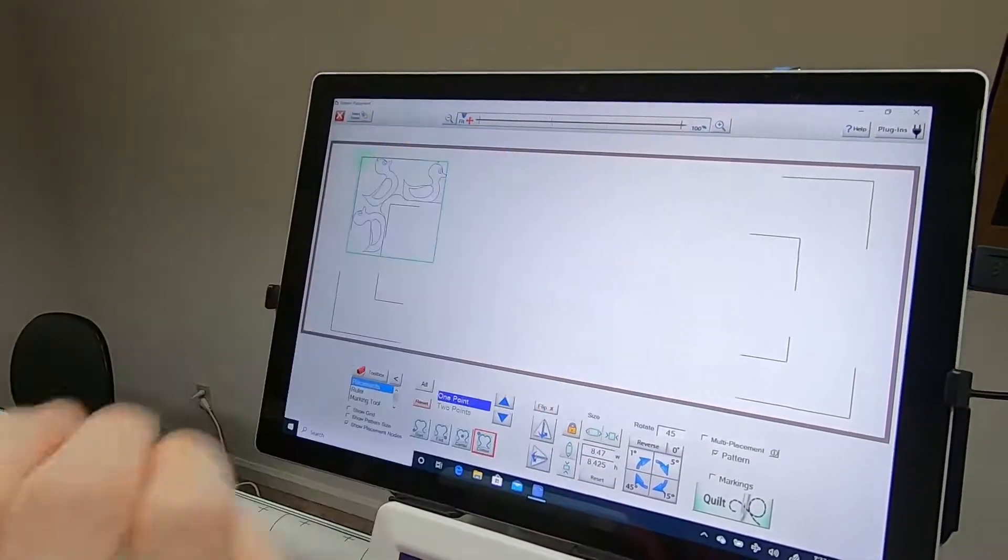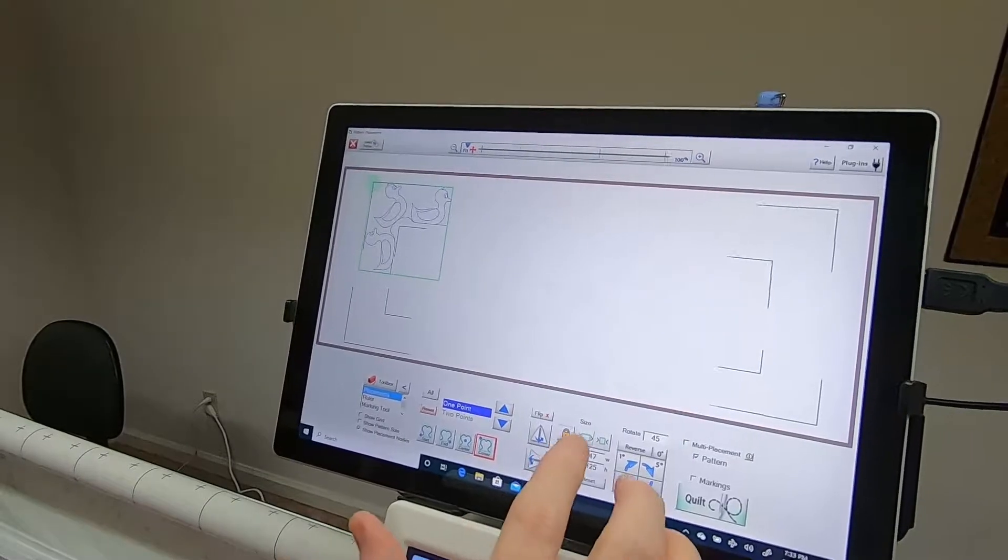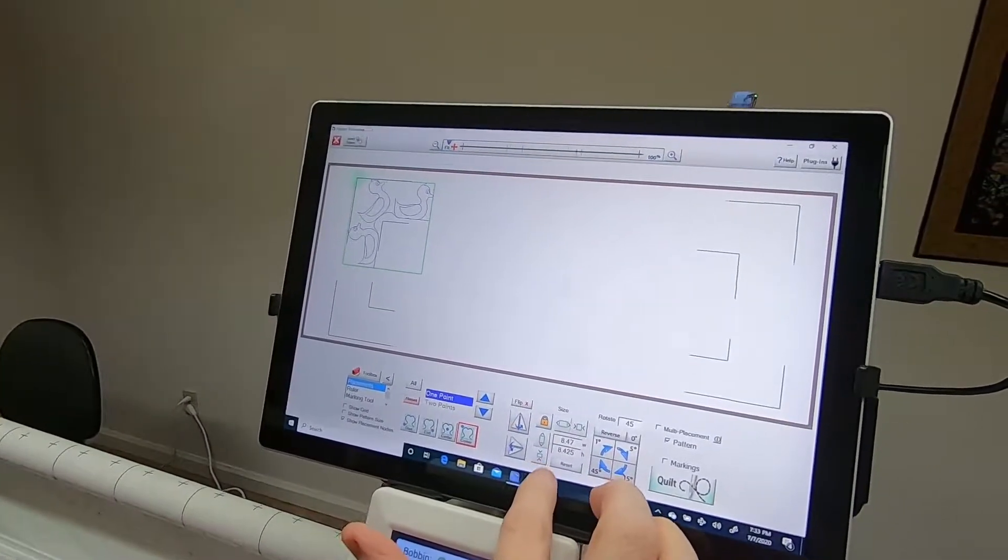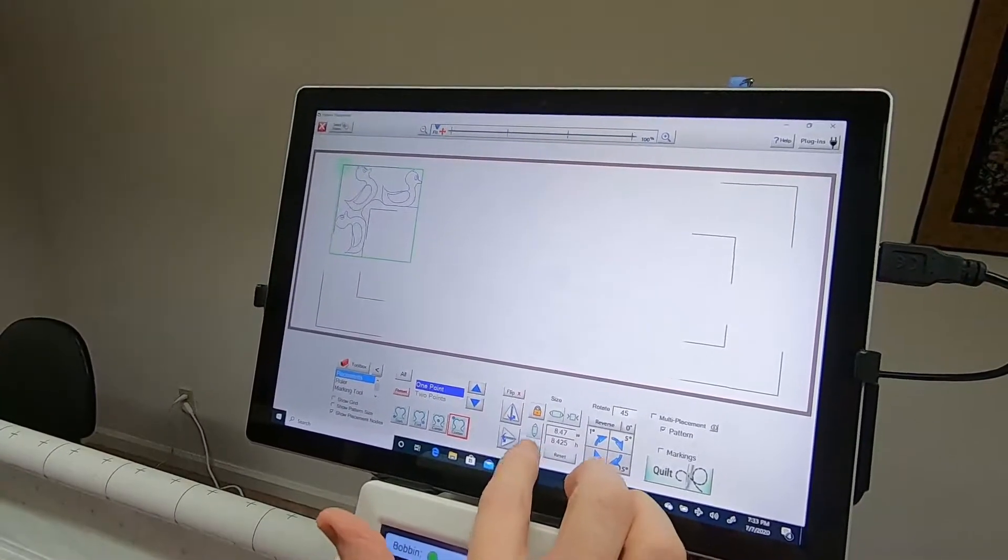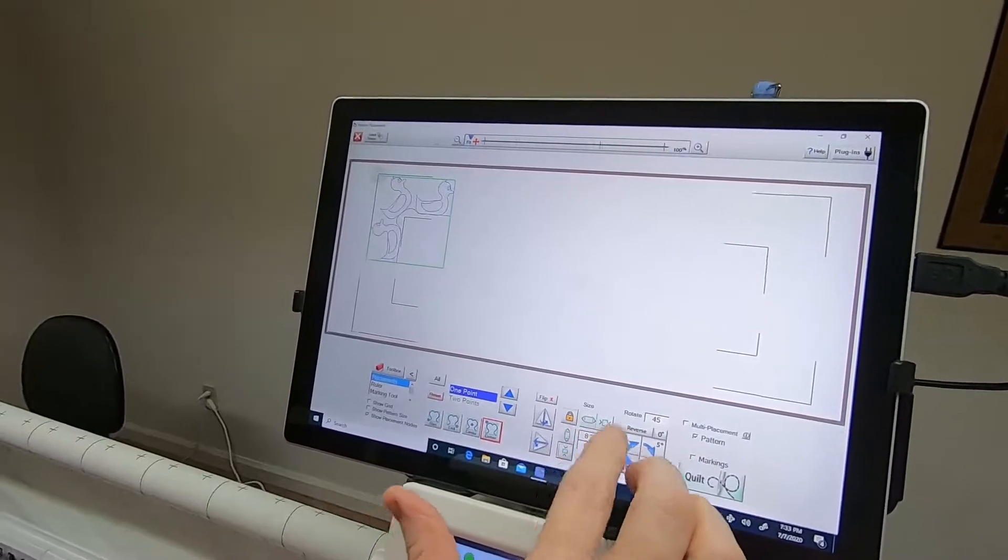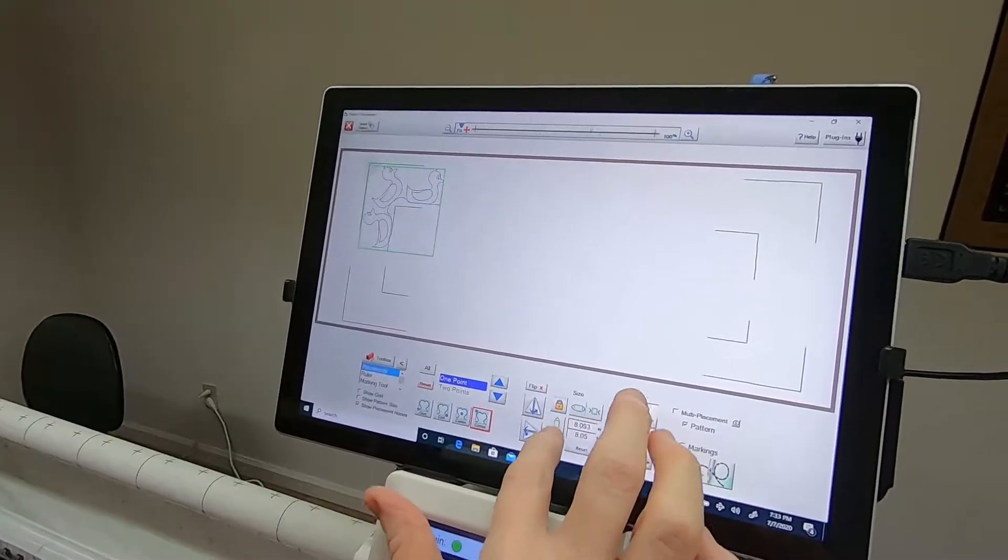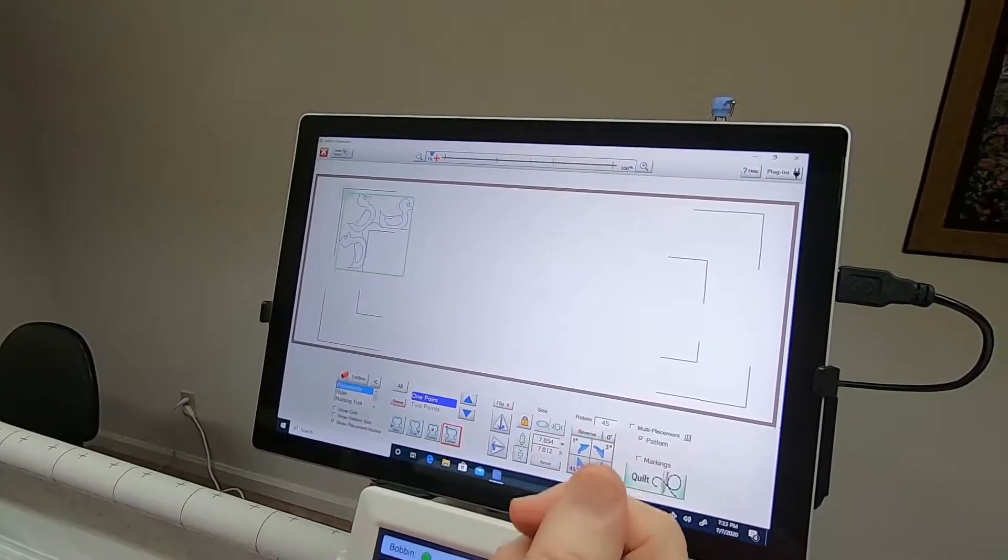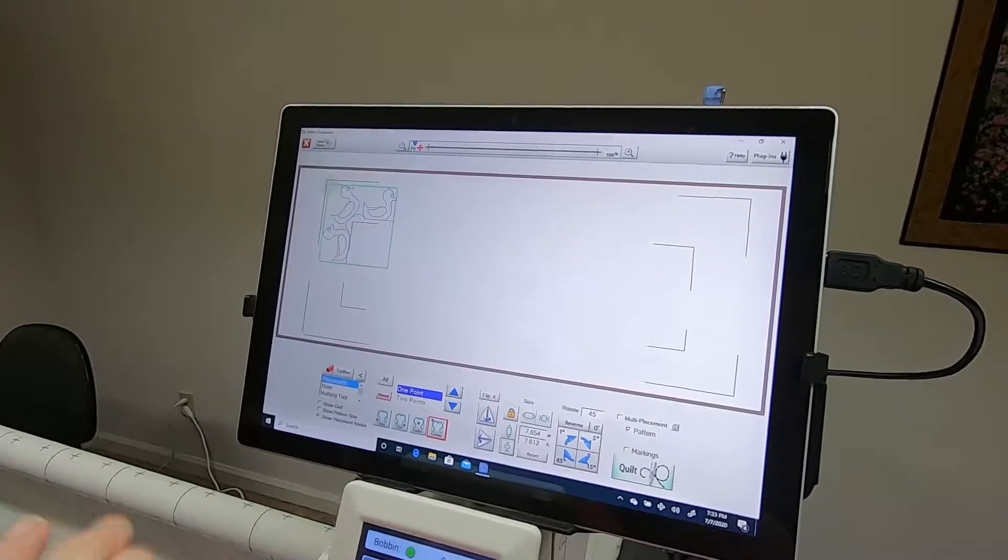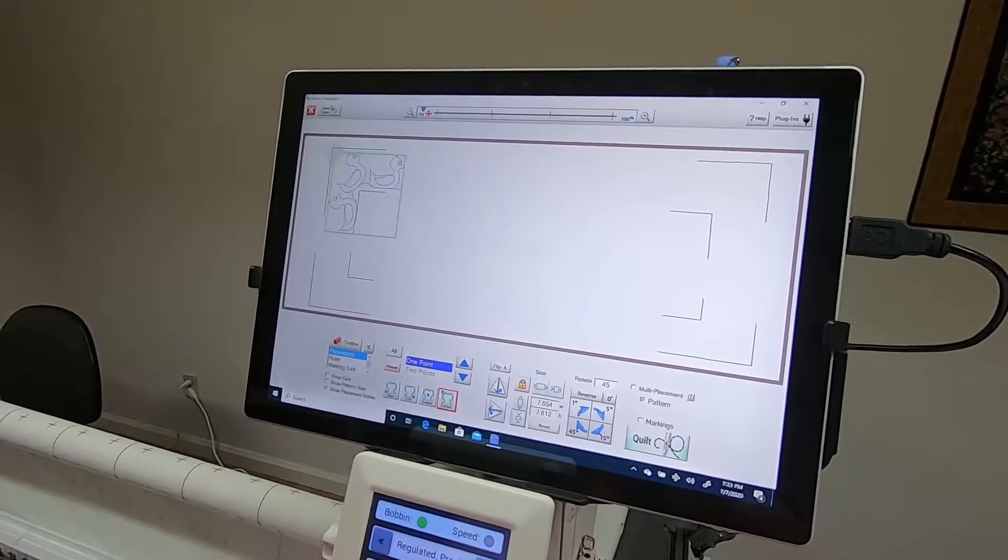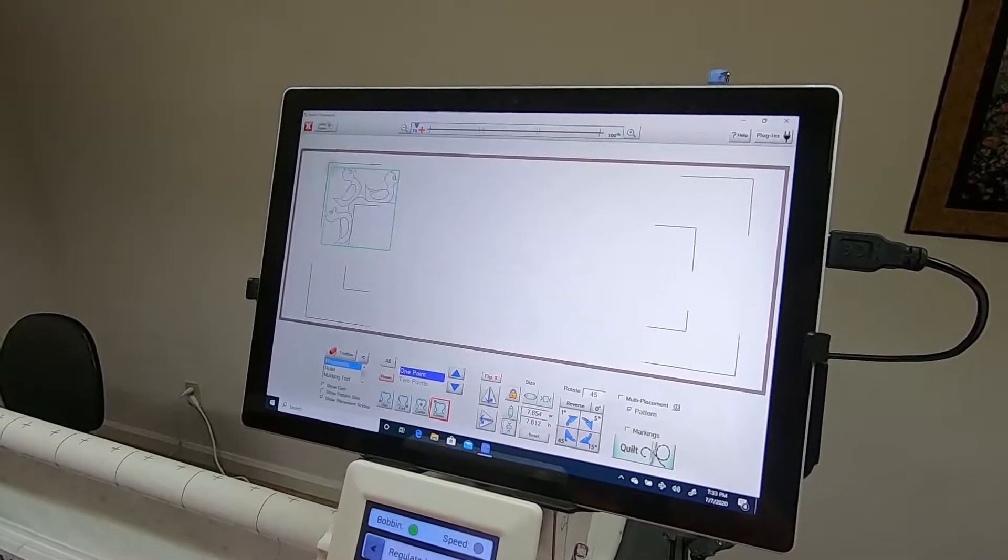If you need to make any adjustments on size, just tap on these icons to make them smaller or bigger or whatever needs to work for your particular quilt border.